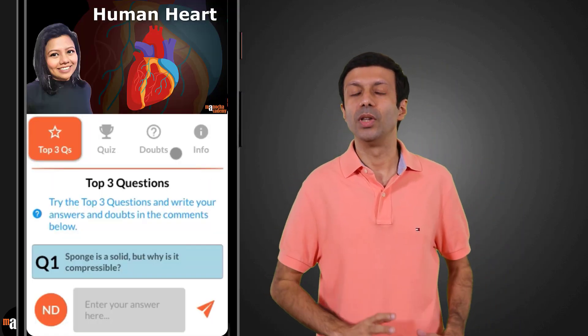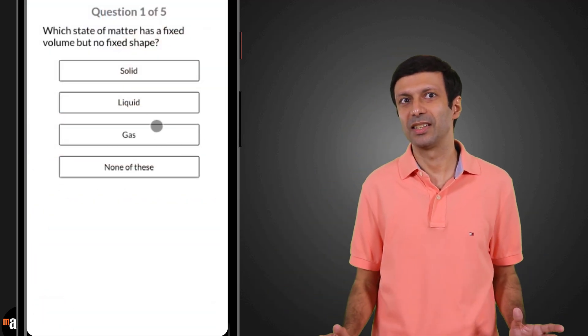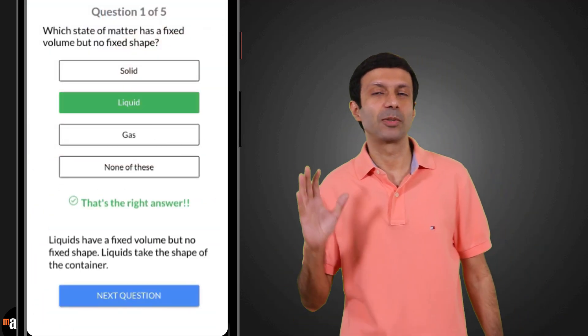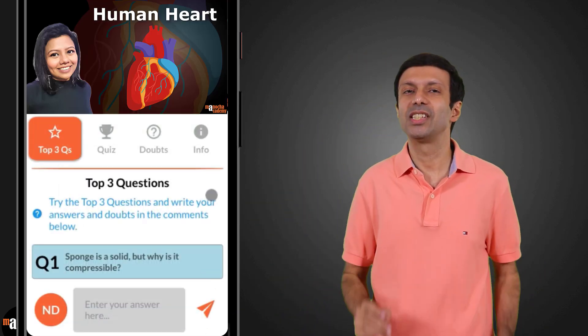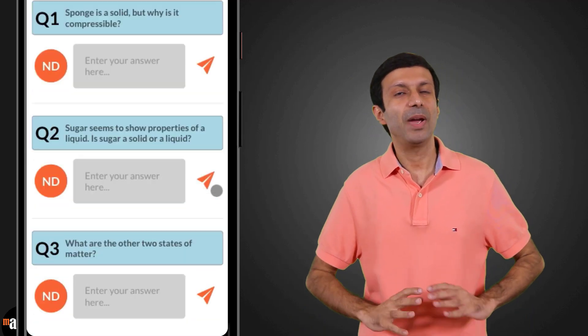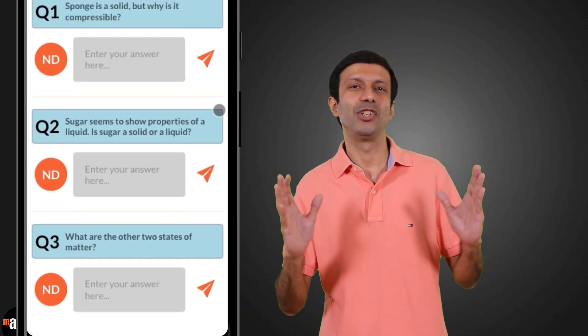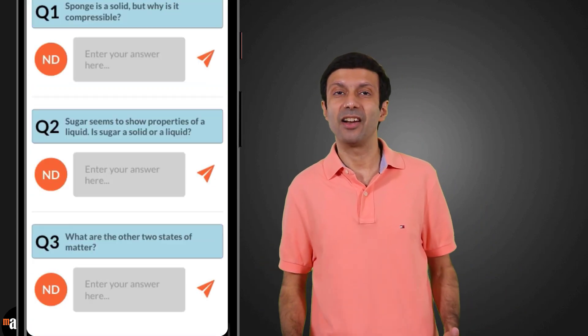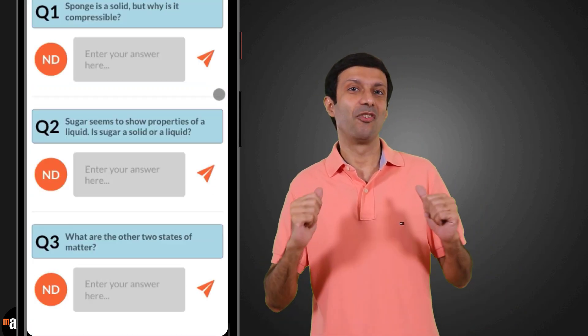Once you've watched the video on a topic, revise the concepts with a quick multiple choice quiz and get instant answers with explanations. Next, try the top three questions on the topic — we've selected the best three questions for you to practice. Write your answers to the top three questions and get direct replies from us.